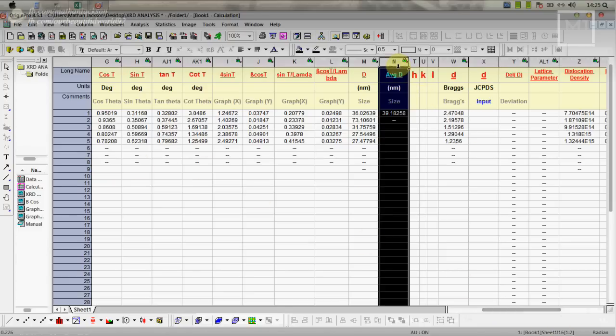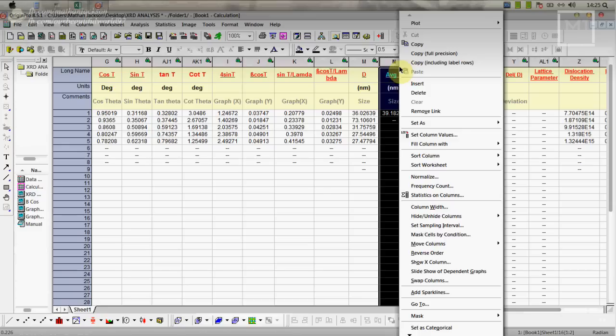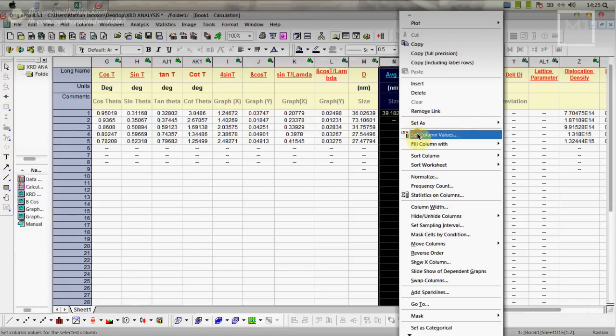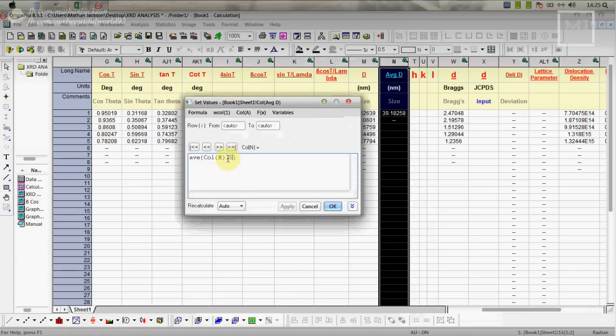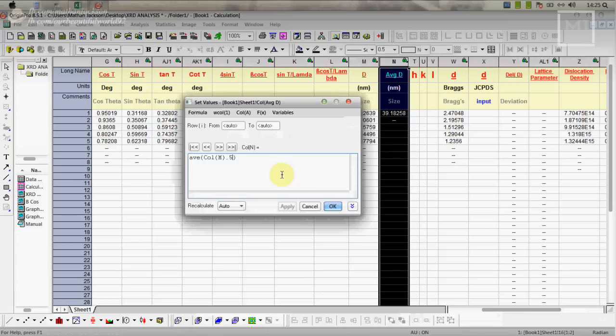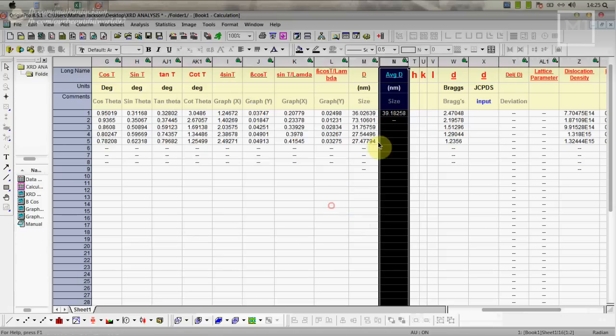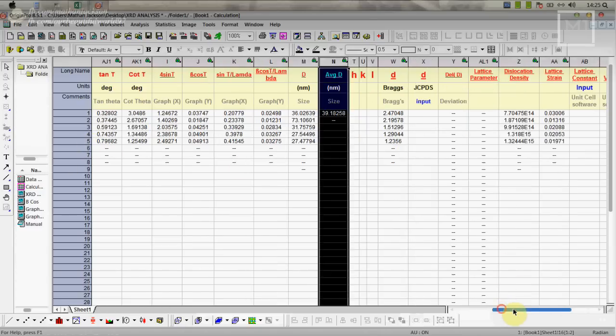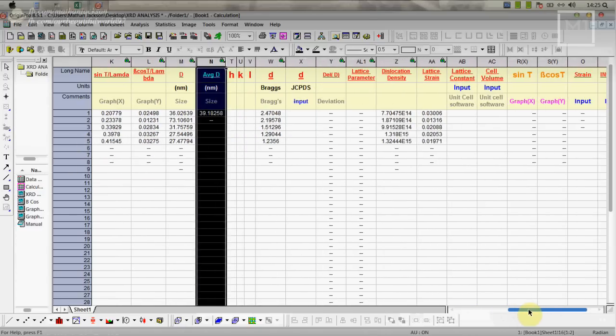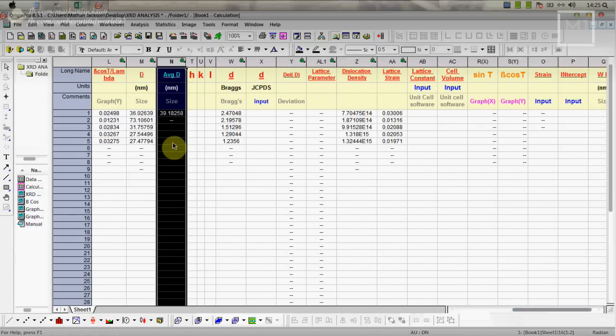Next thing we have to find the average D. This average D is calculated for these five values. If you have more than five two theta values and beta values, you have to select this column, right click, and go to set column values. Here you have to change that one. If you have seven values you have to replace this five with seven. This is basically the N value, how many peaks you are having. You just put that value here so it will calculate according to that.